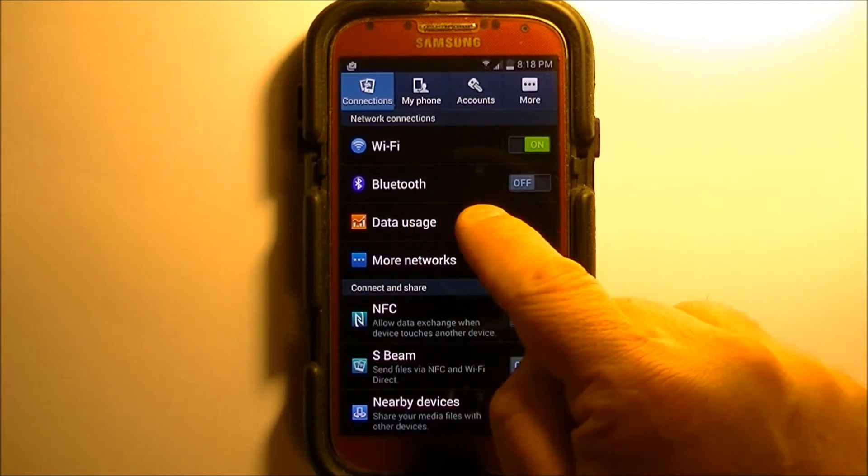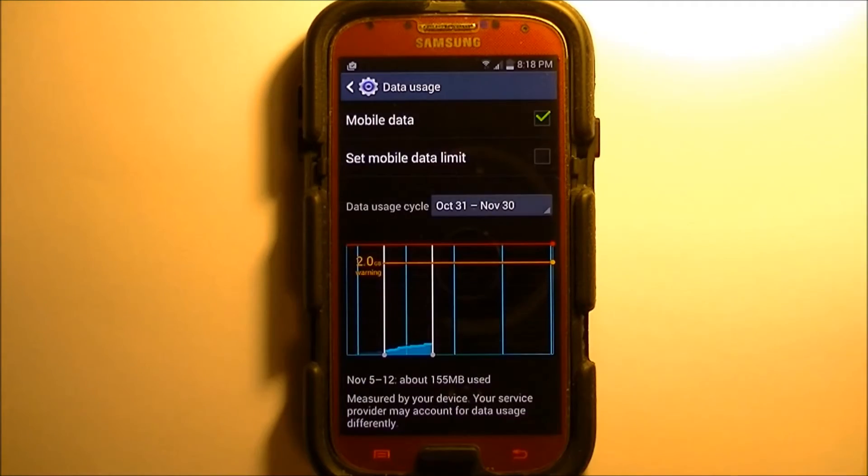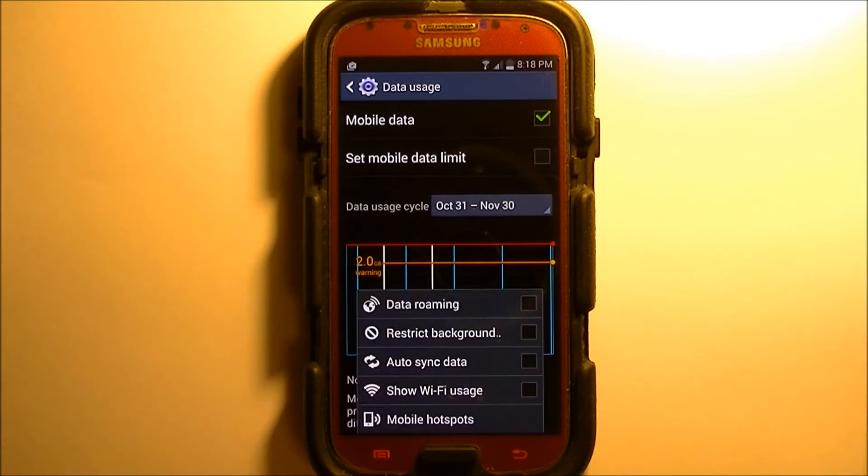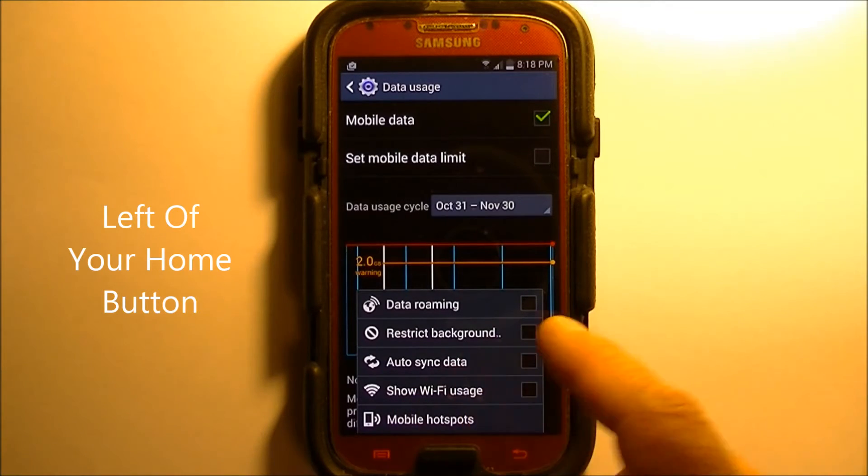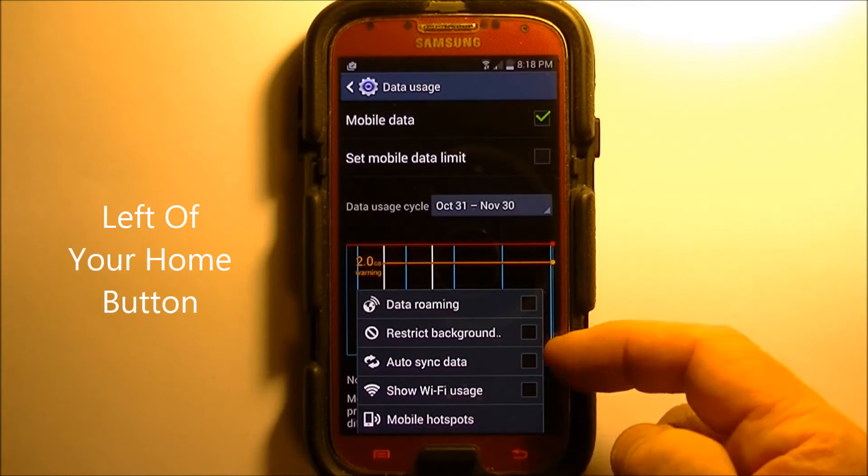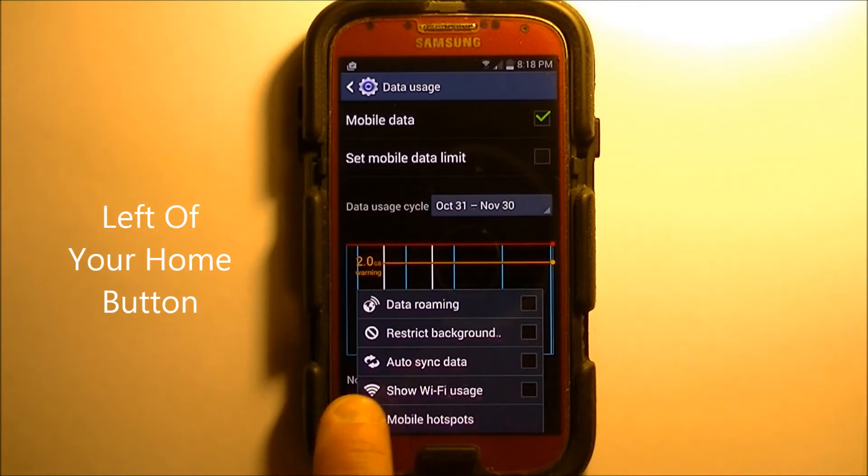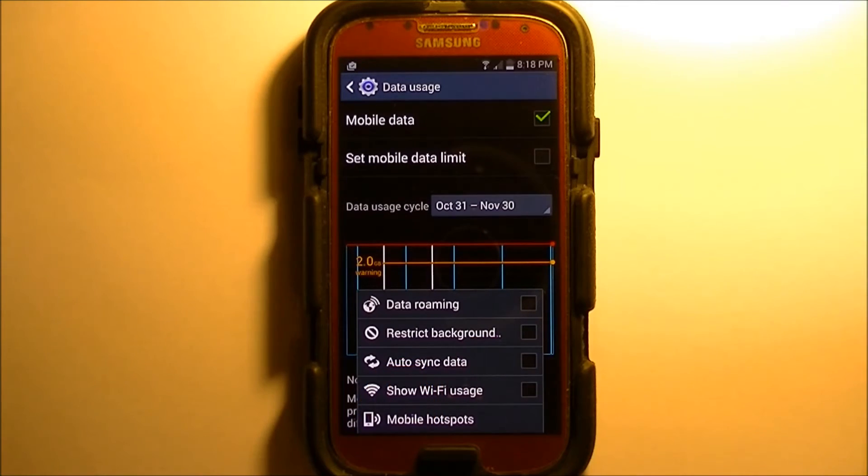Then we're going to go to data usage, and here's where the issue is. Back to your hard menu button on the left of your center button, and you'll see that all the boxes are actually turned off, including the auto sync data.